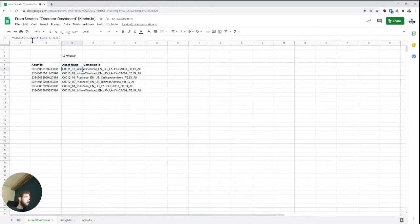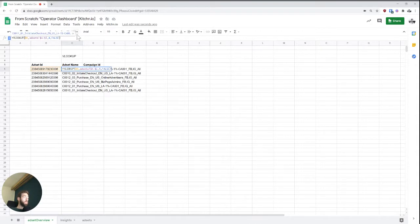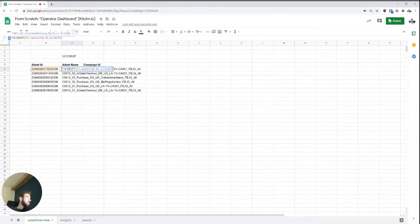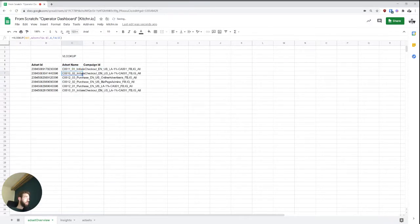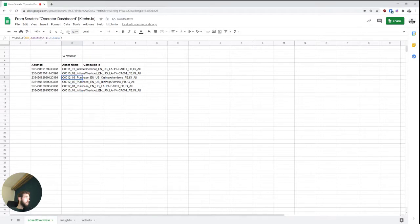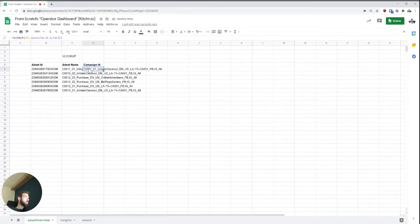One thing that we want to make sure though, is that we're still using the ad set ID as the base item to use for the lookup. So something that we should be doing here already is lock the column. So if we put a dollar sign before, we're making sure that we're locking the column.